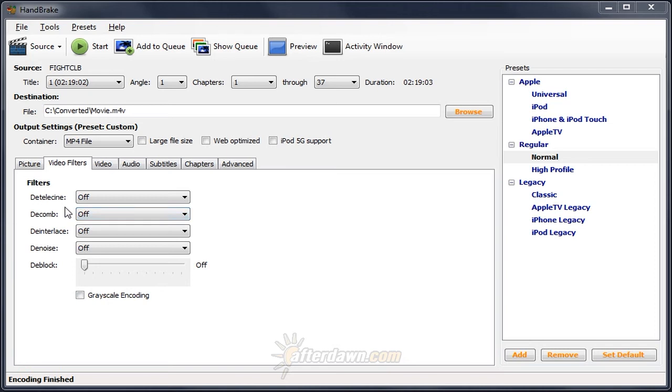The first three filters that we're going to look at in Handbrake deal with de-interlacing. There is the de-telecine filter, the decomb filter, and the deinterlace filter.